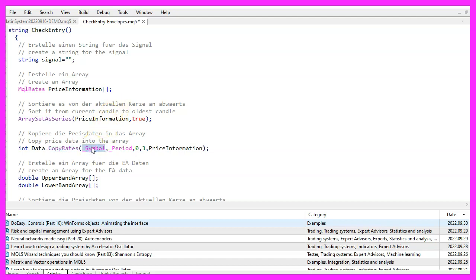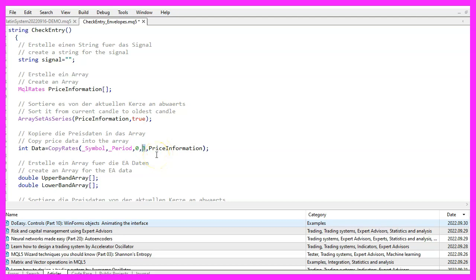The first parameter of CopyRates is the current symbol on the chart. The second parameter is the period selected on that chart. The third parameter is the candle where we want to start — in our case it is the current candle 0. The fourth parameter is the number of candles to store price data for, and we pick three candles here. In the last parameter we define the target array, which is our price information array.